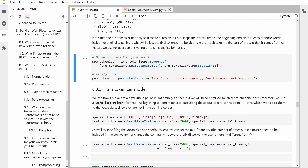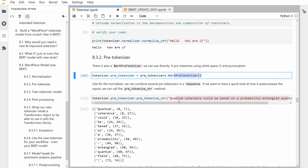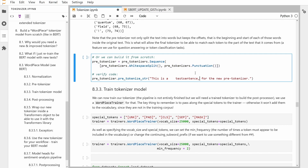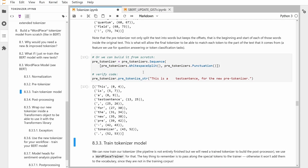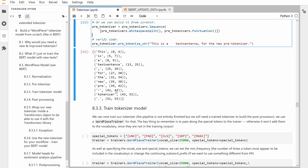Or we can build a pre-tokenizer from scratch. If you do not want the BERT pre-tokenizer and want to define your own, you can split on white spaces and have punctuation separated. Here we have a sequence with these two components. The test sentence shows the white spaces are gone and the punctuation — you can clearly see the dash and the full stop.